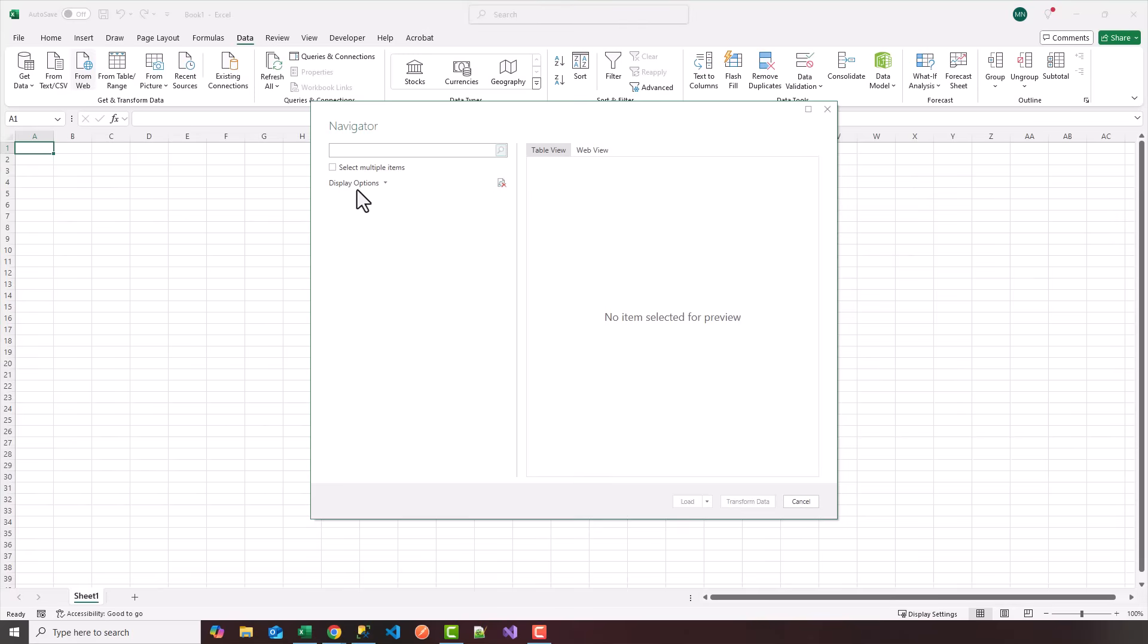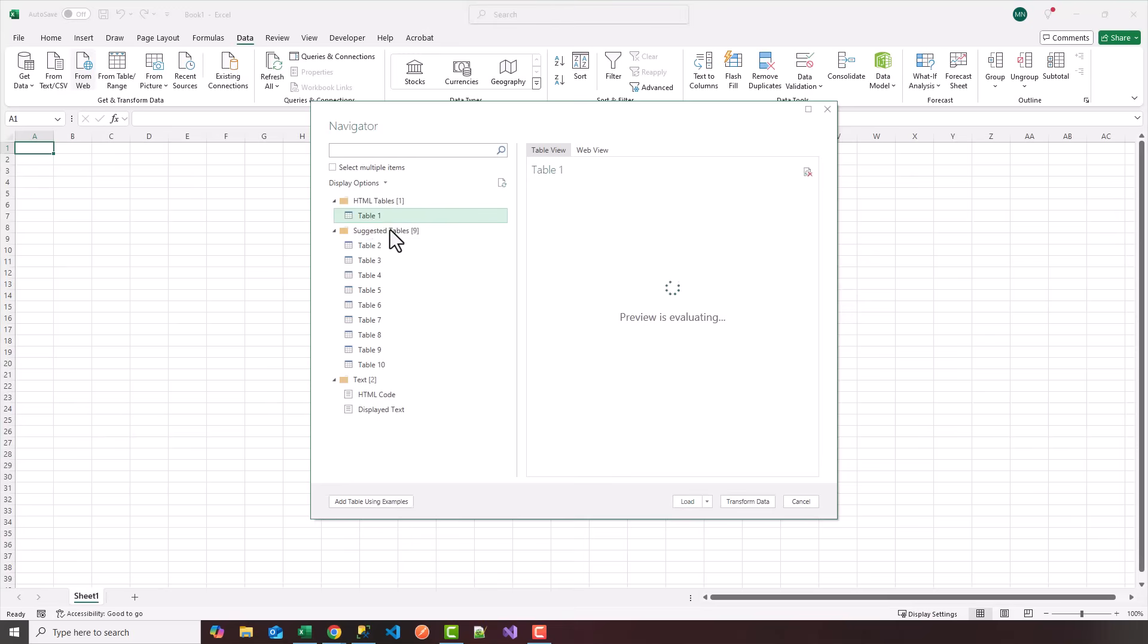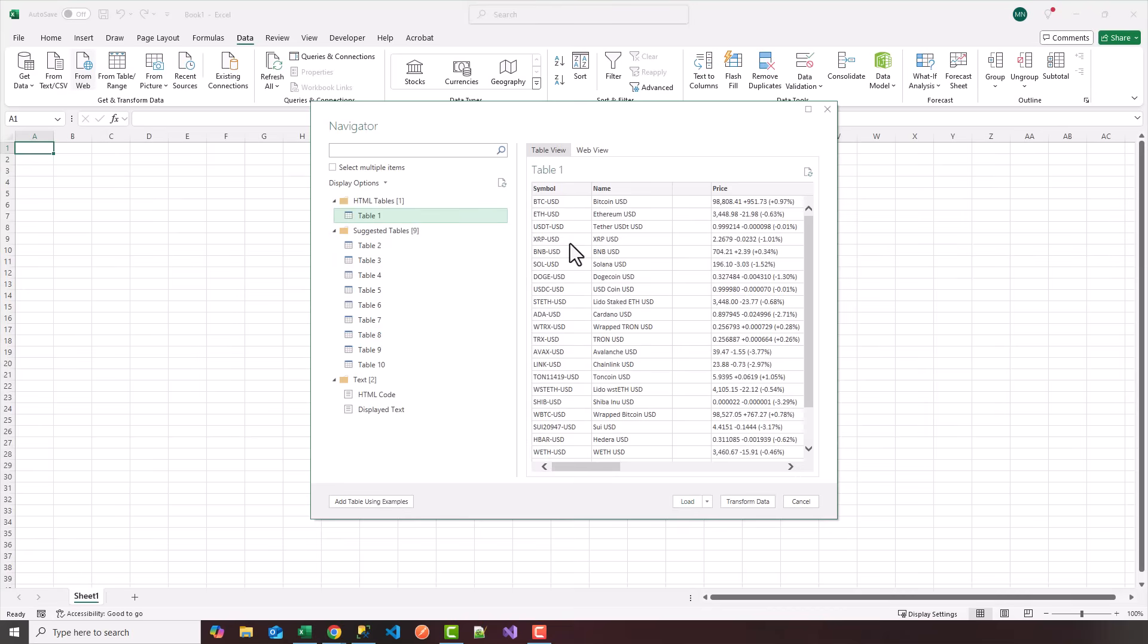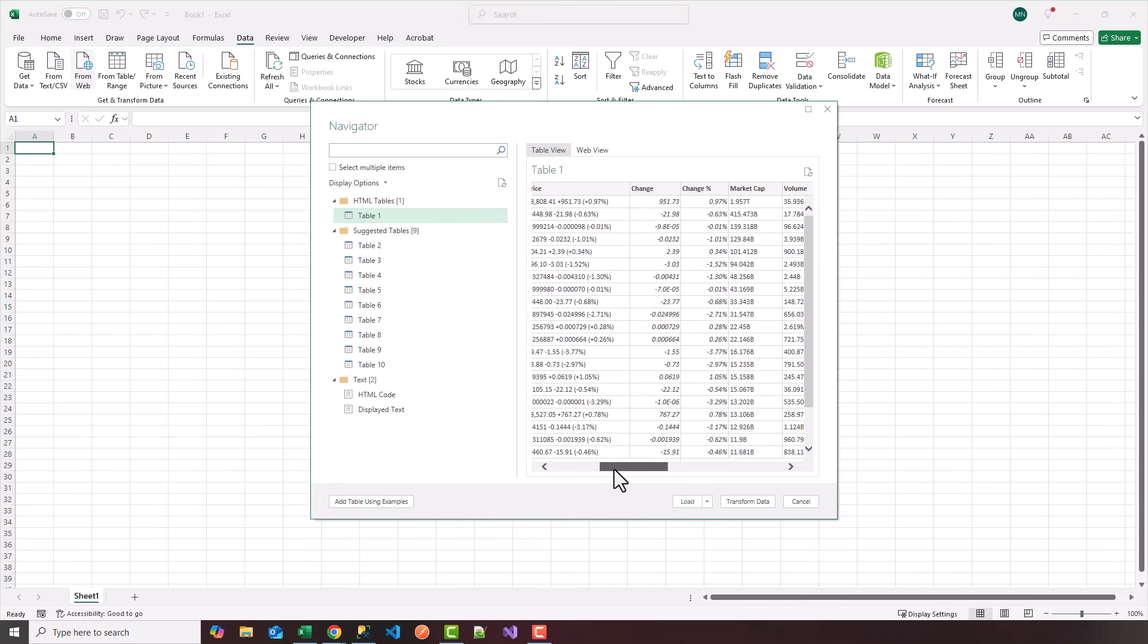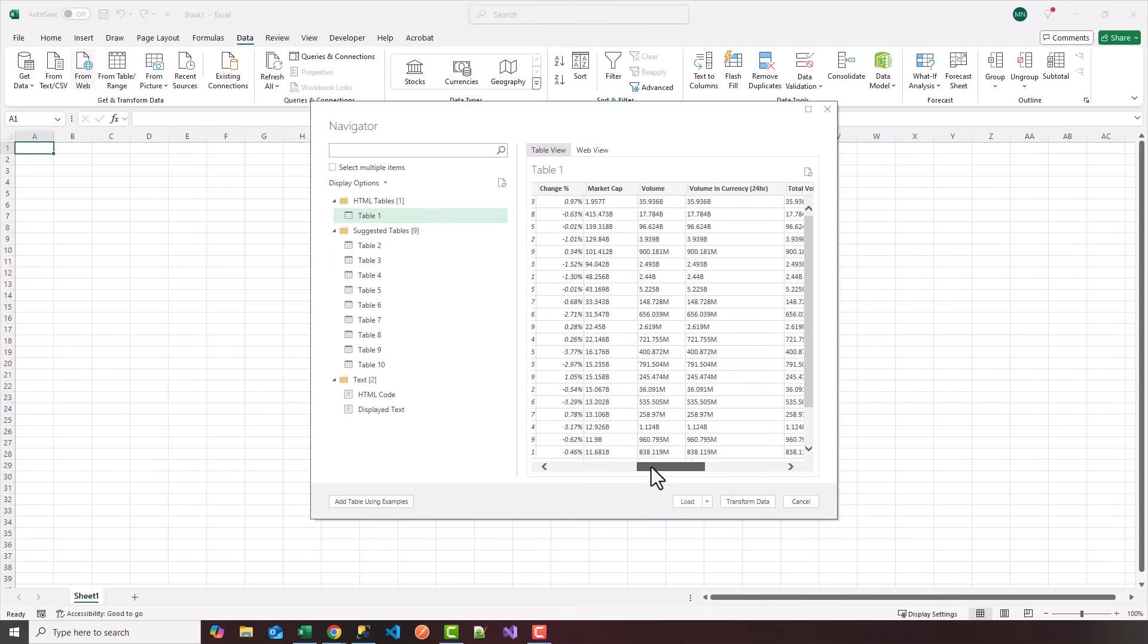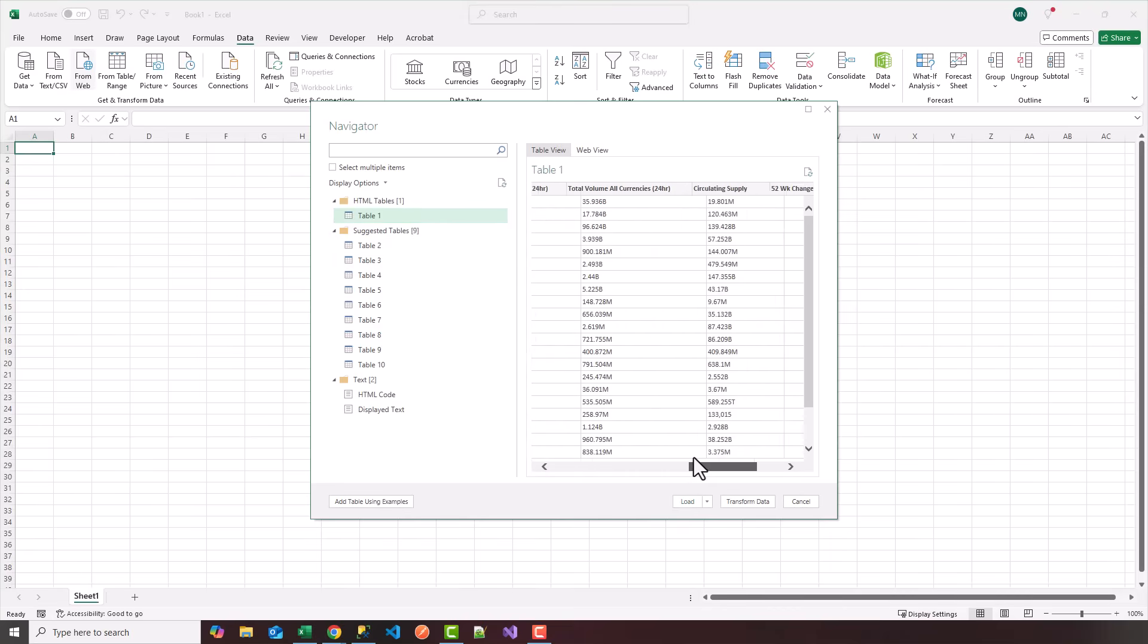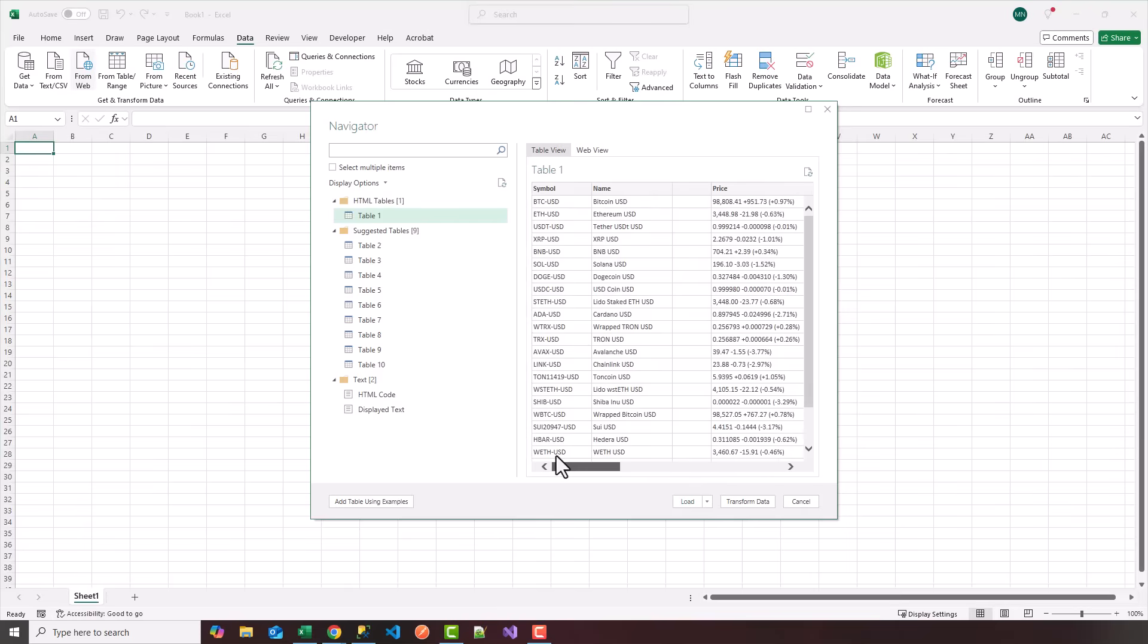So you'll notice here the navigator opens up. I see one HTML table. So I'm going to click on that. And you'll see it has all the stock symbols, names, price, all the different columns that you saw on the website. So I'm going to click on load here.